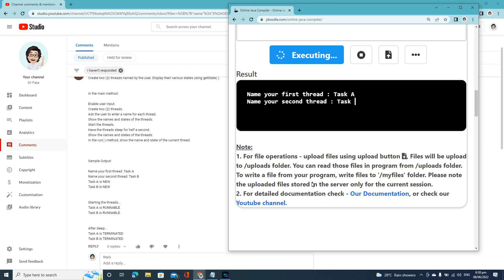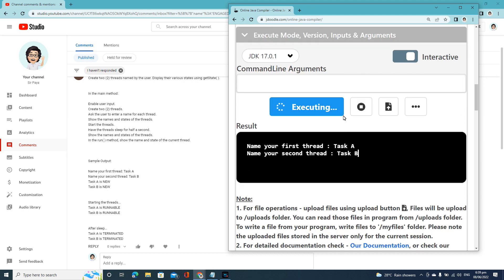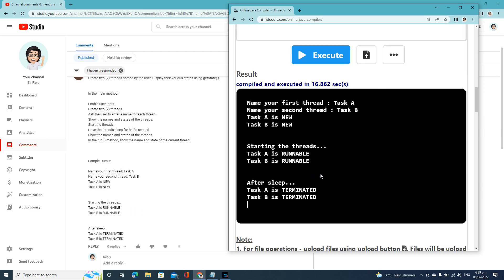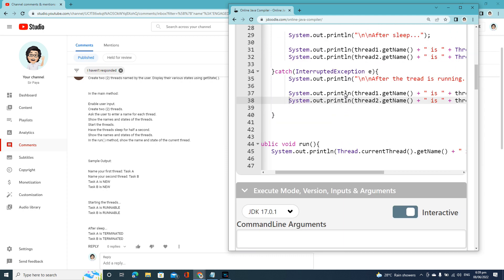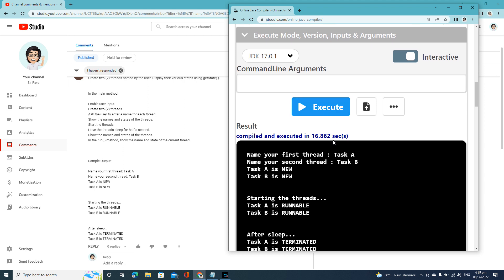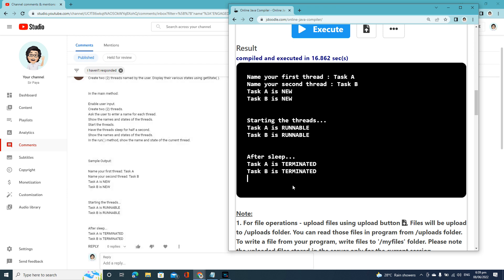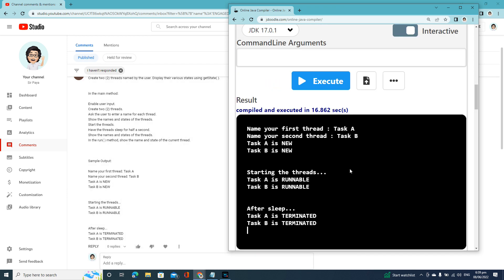As you can see, there's a delay because it produced an error before executing. Unlike this version — with proper exception handling the flow continues automatically. The final output shows: Task E is NEW, Task B is NEW, Task E is RUNNABLE, Task B is RUNNABLE, Task E is TERMINATED, Task B is TERMINATED. I hope you learned something here — take care and happy coding everyone!